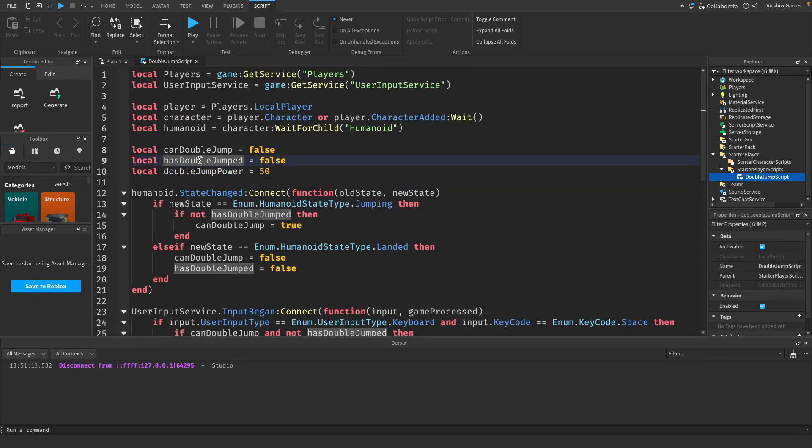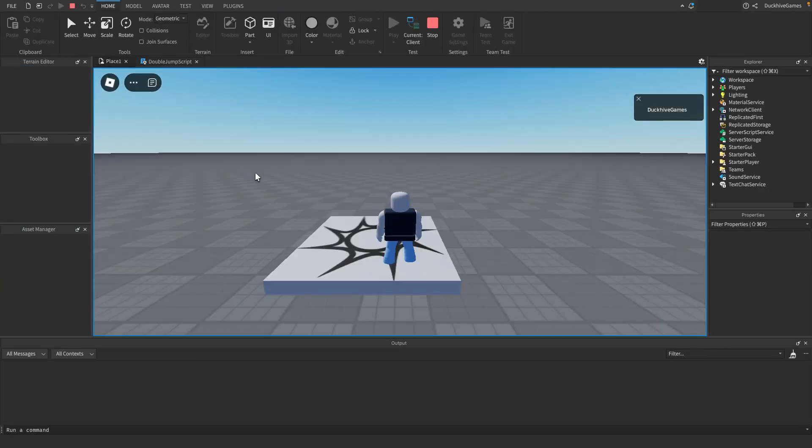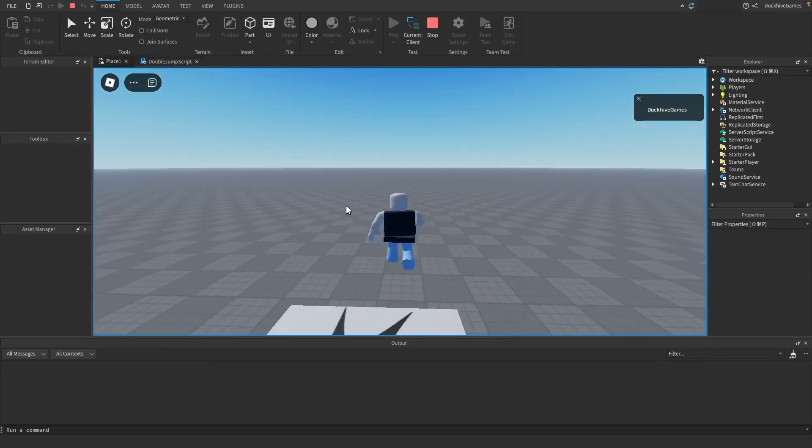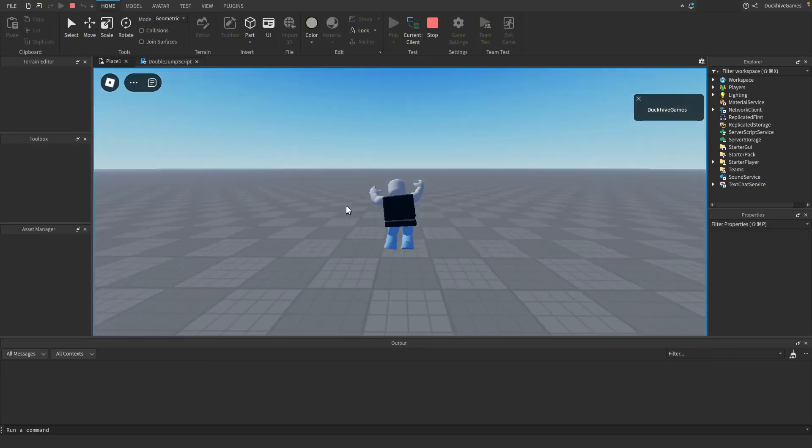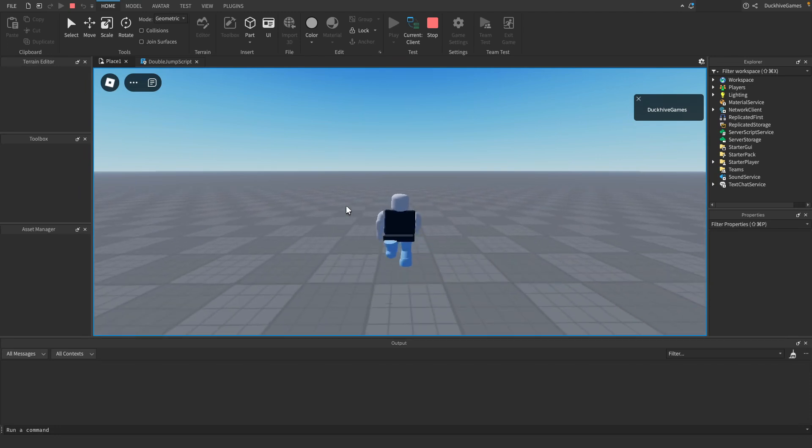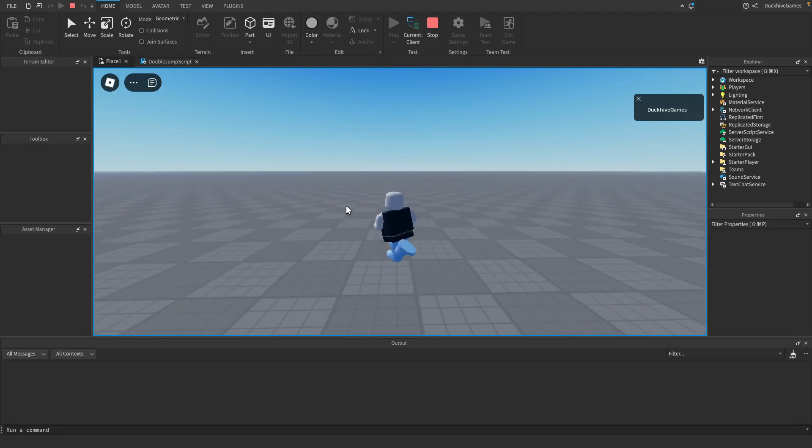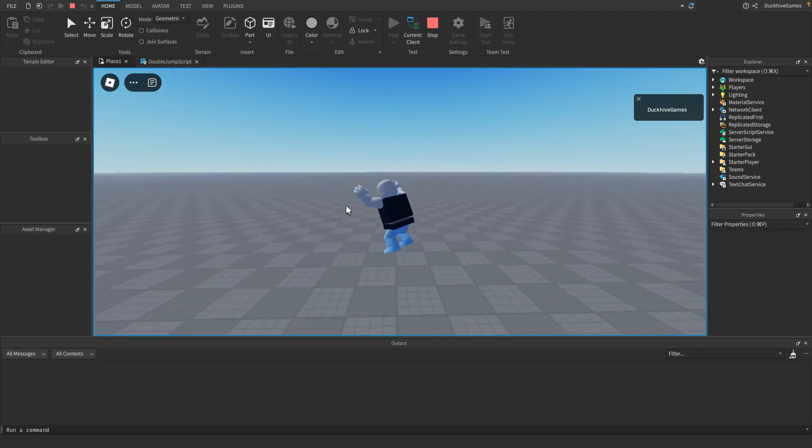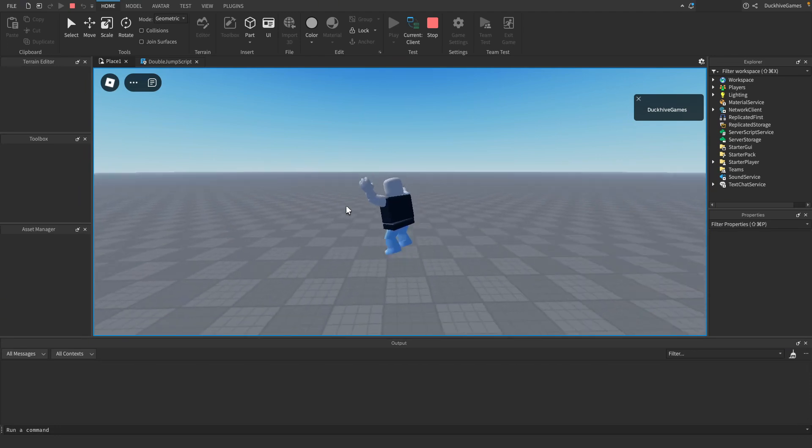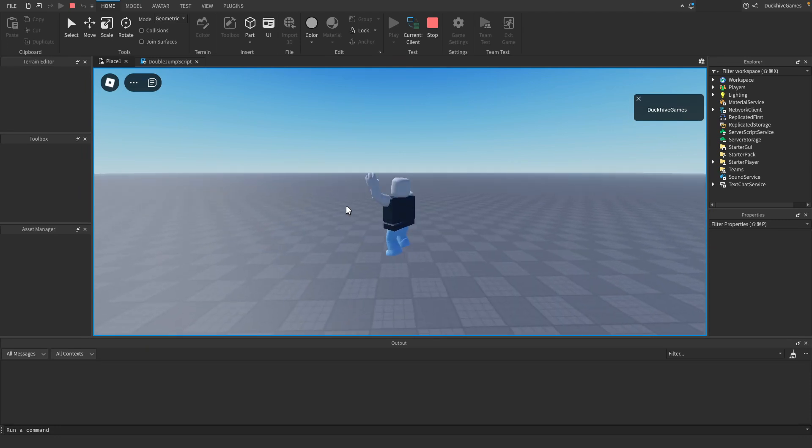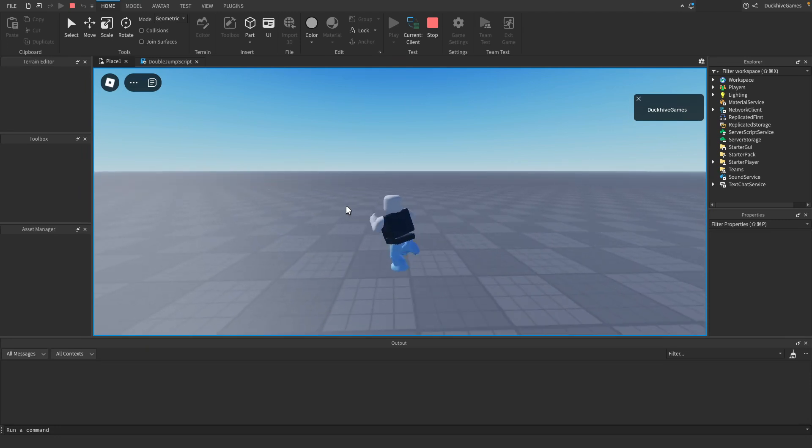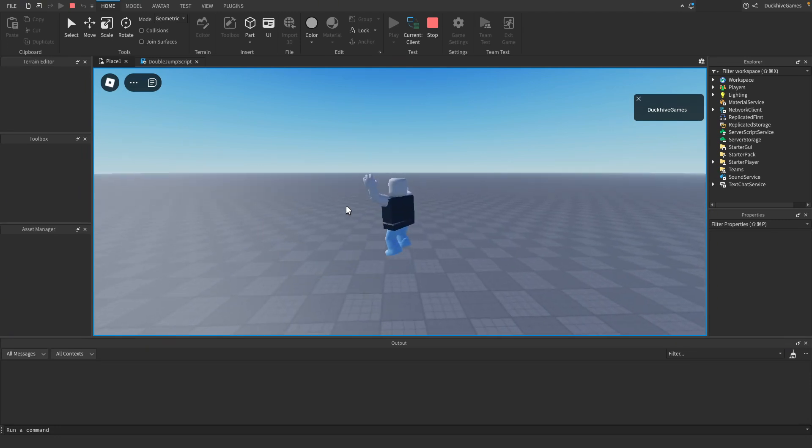Now that we have set up our double jump mechanic it is time to test it. So click the play button to start the game and once in the game press the space bar twice and you should see your character perform a double jump. If you want to tweak how high the double jump goes just change the double jump power value and test it again.